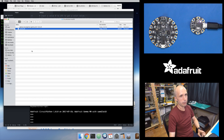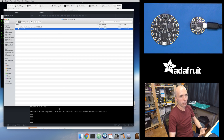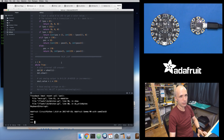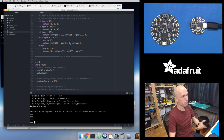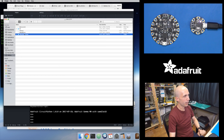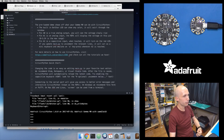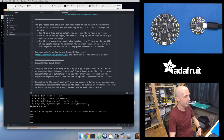The one little gotcha I wanted to mention for the Gemma M0: because it doesn't have the larger flash chip, its drive is a lot smaller than on Circuit Playground Express. If you have a really complex program, you might get to a point where it takes up so much space you can't store it anymore. You can free up some space — for example, I could delete this Windows 7 driver since I don't need it on Mac, and also delete the readme file.